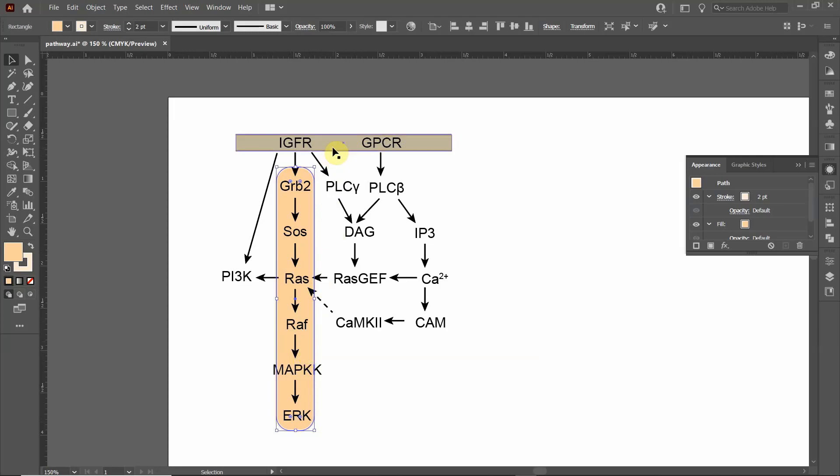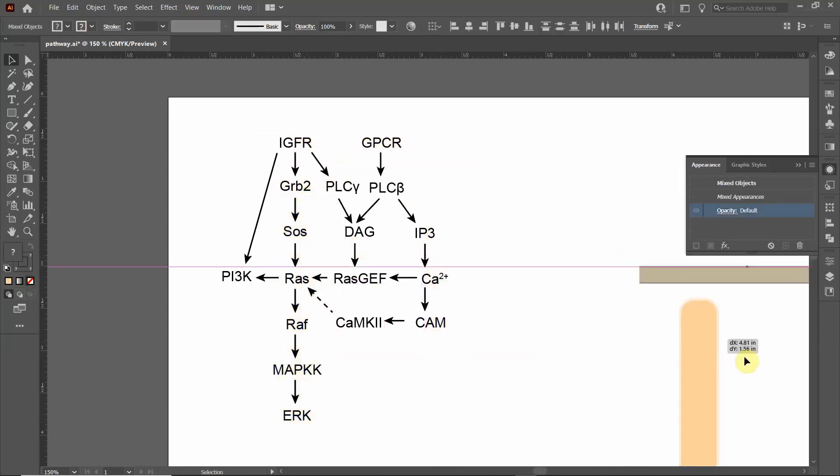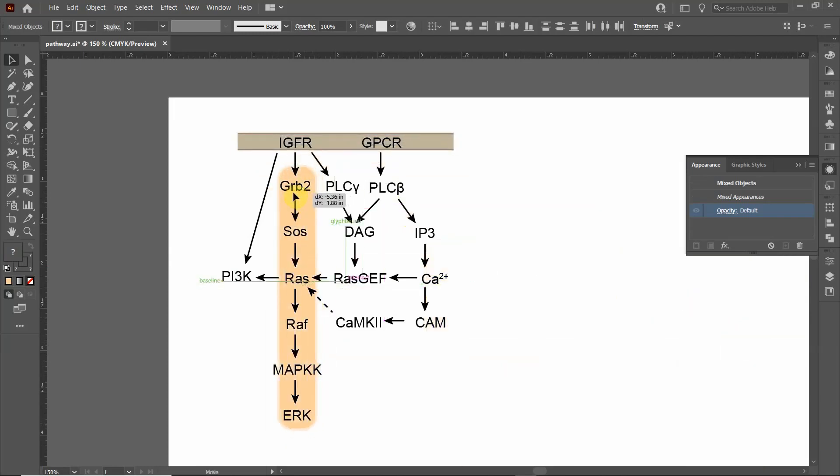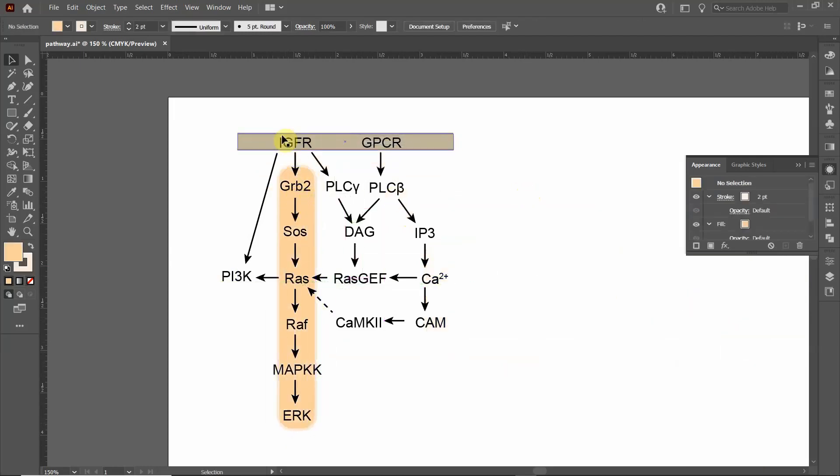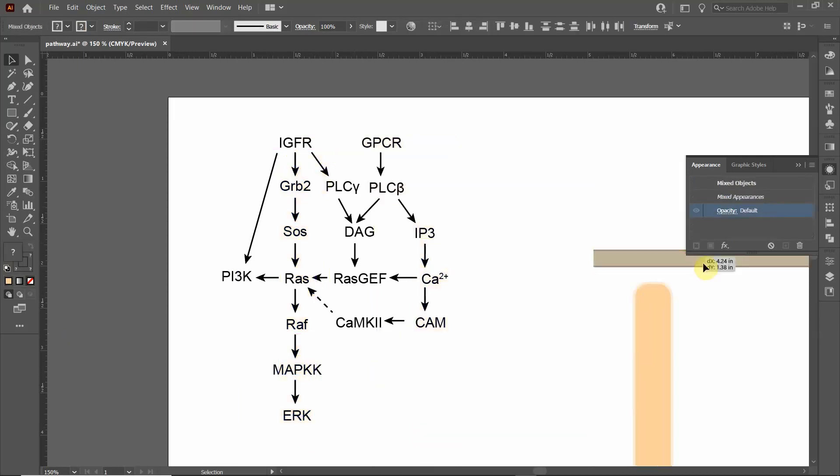To give you an idea of what this would look like without it, I can move them away. If I was a reader, I really wouldn't know where I should start looking at this pathway. Should I start looking at KM kinase or phospholipase C or MAP kinase? It's not really clear where I should start. But if I put this back, you can see that it's very clear I should start with the receptors on top and look at the flow of information going downwards.